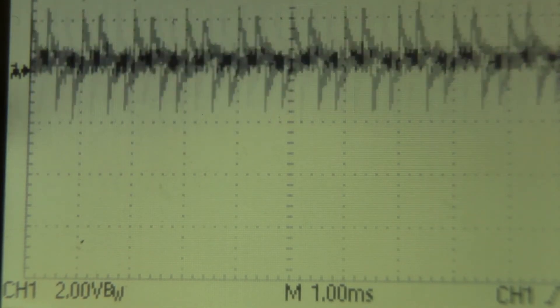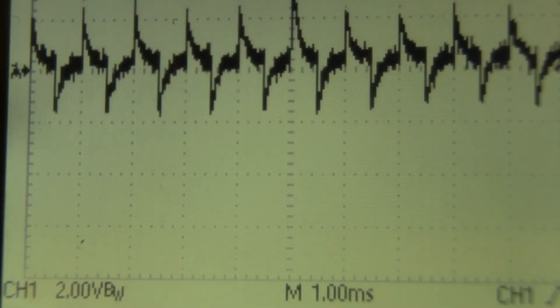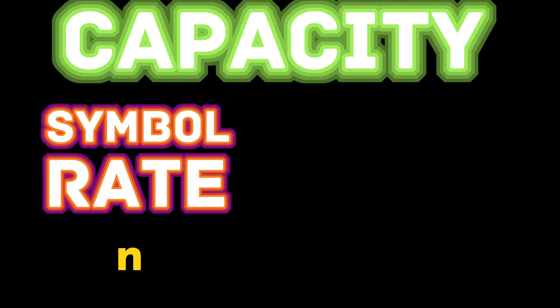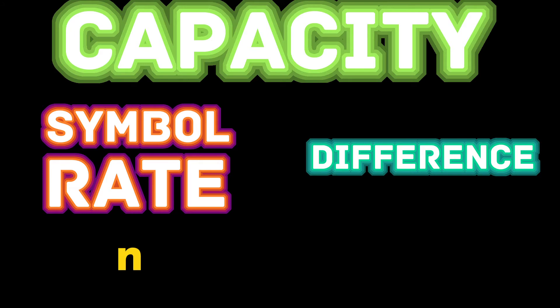Clearly now, we can step back and begin to define the capacity of a communication system using these two very simple ideas. First, how many symbol transfers per second, which we called symbol rate, and today it's known simply as baud for Emile Baudot. And we can define this as n, where it's n symbol transfers per second. And number two, how many differences per symbol, which we can think of as the symbol space. How many symbols can we select from at each point? And we can call this s.